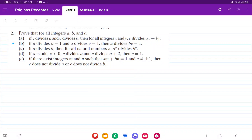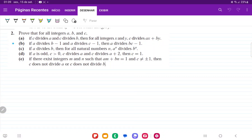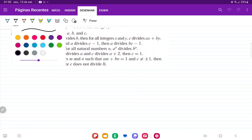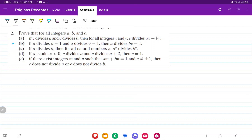For number two, we want to prove that for all integers a, b, c, these statements are true. I'm going to say in the beginning, let a, b, c belong to the set of integers, so that I don't have to keep repeating this.